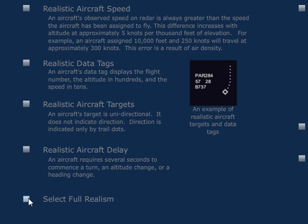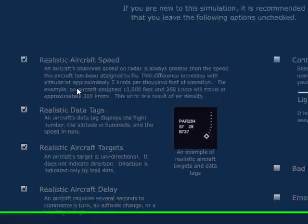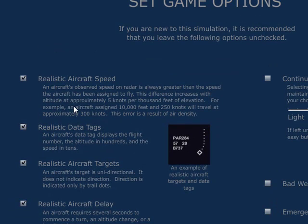We'll select full realism. Full realism gives you realistic aircraft speeds, which can take some getting used to. The speed that you assign a pilot is not necessarily the speed that you're going to see on the radar screen — that takes some getting used to.